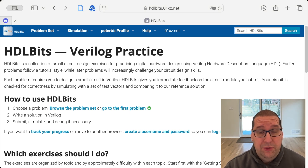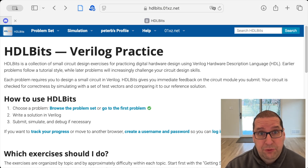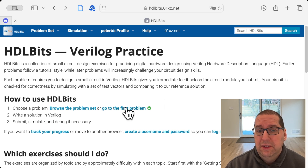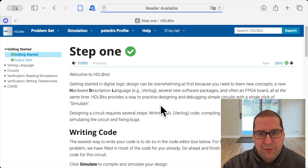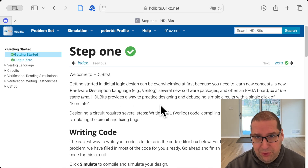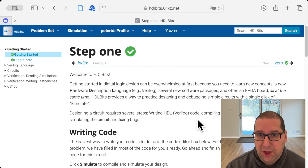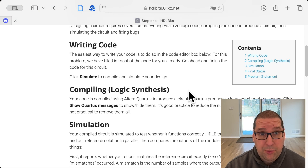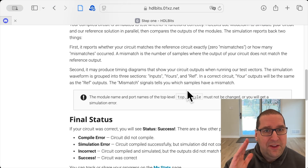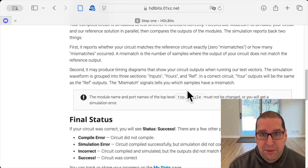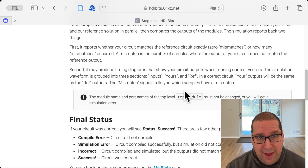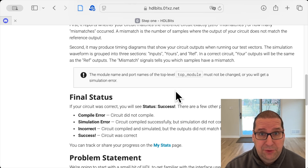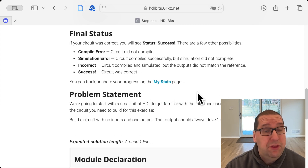If you are going to do this, I suggest you create an account so it can keep track of which problem sets you've already finished. Let's go to the first problem. You can see I've got the checkmark showing I've done it. You get some description of what a hardware description language is, what Verilog is. The nifty thing is it's actually using Quartus and ModelSim to compile your Verilog through a web interface.